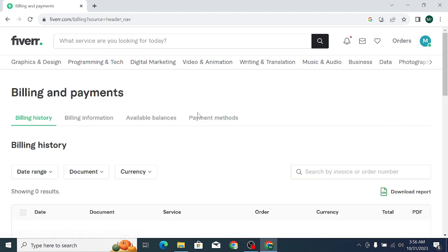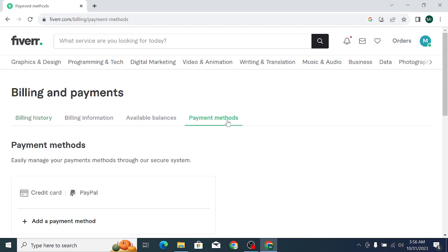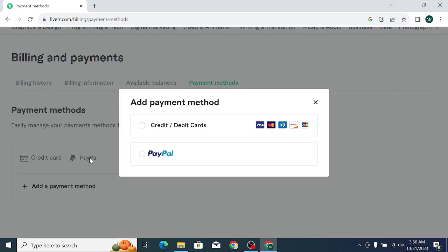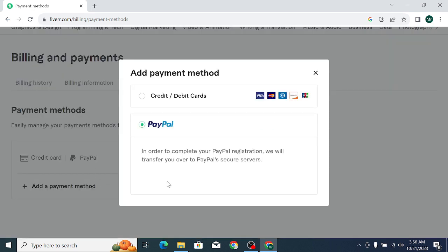Then you can find the option Payment Methods selected, and you can find the option PayPal selected and select PayPal.